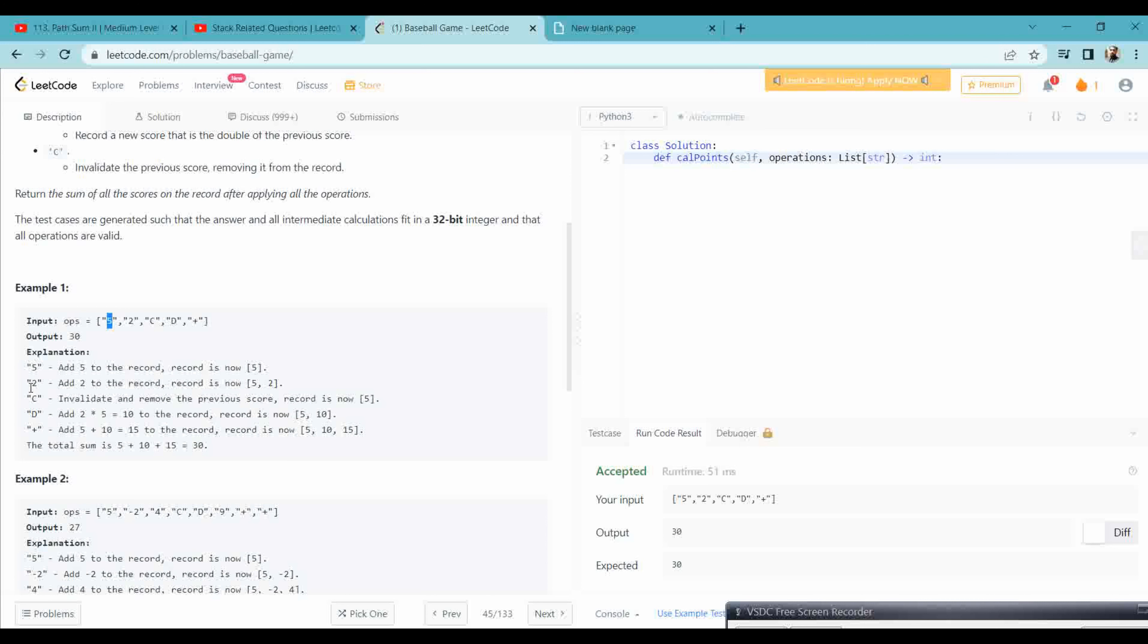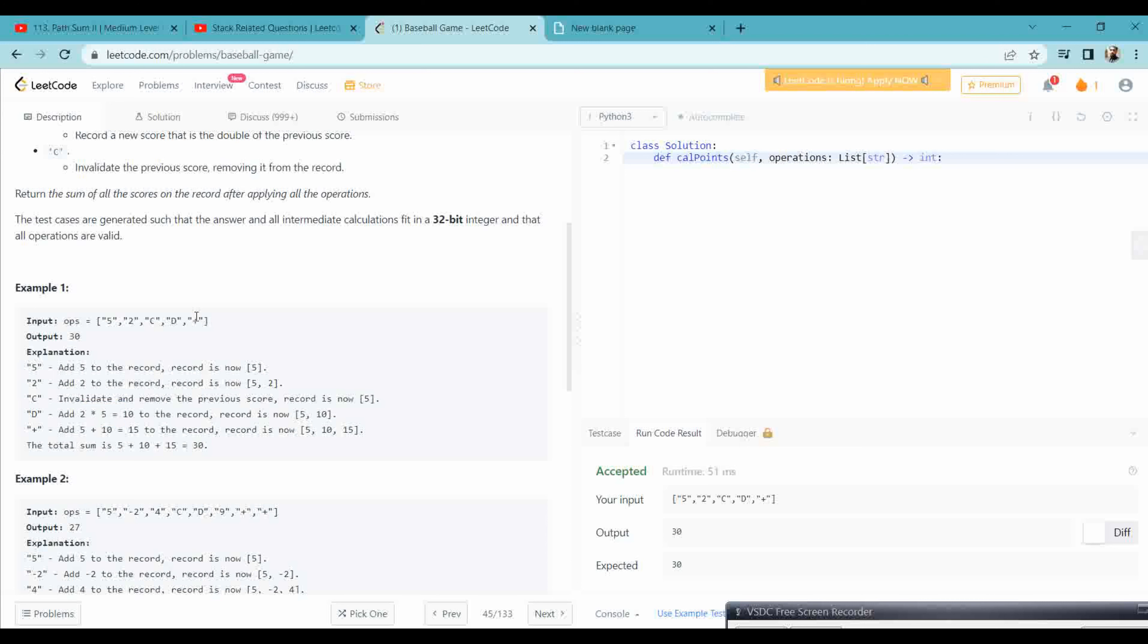We have a 5, so we store 5, then we store 2. Here we have a C, then we have to invalidate 2, and then we have only 5. If it is D, then we have to double 2 into 5. So here you need to multiply by 2. That double doesn't mean you need to do 5 into 5, no, you need to do 2 into 5. If it is plus, then we have to add the previous two values. I think 10 plus 5 that is 15. Now we have 5, 10, 15, and we have to simply return the sum of all the elements.